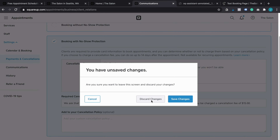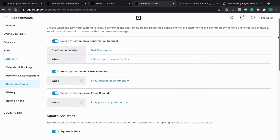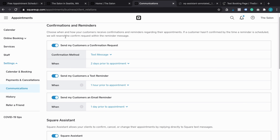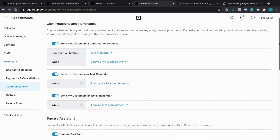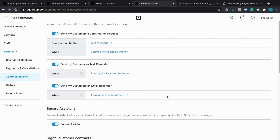Another really powerful feature of Square Appointments is the advanced notification system. You can set up customers to confirm appointment requests — if they've booked, you can ask them to actually confirm they're going to show up ahead of the appointment and choose when you want that sent out. You can have reminders sent out via text when you want, and also set up email messages. You can configure all of this based on when you want those reminders to go out.